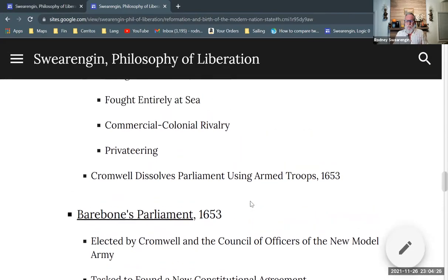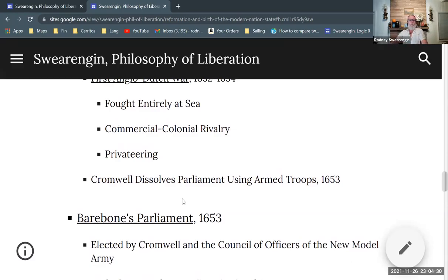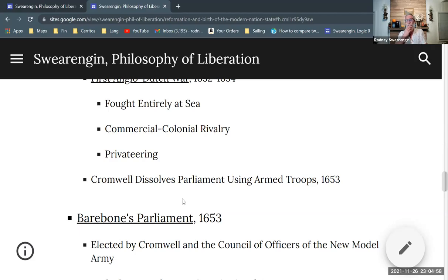Cromwell gets impatient with the lack of progress on the question of a new constitution in Parliament. Using armed troops, he dissolves Parliament — he kicks everybody out of chambers and just declares it. He has no authority to do this; he's just a member of Parliament. But using his command of the military and his recent success in Scotland of unseating Charles the Second — using that sort of charismatic mandate — he dissolves Parliament and then selects his own Parliament called the Barebones Parliament.